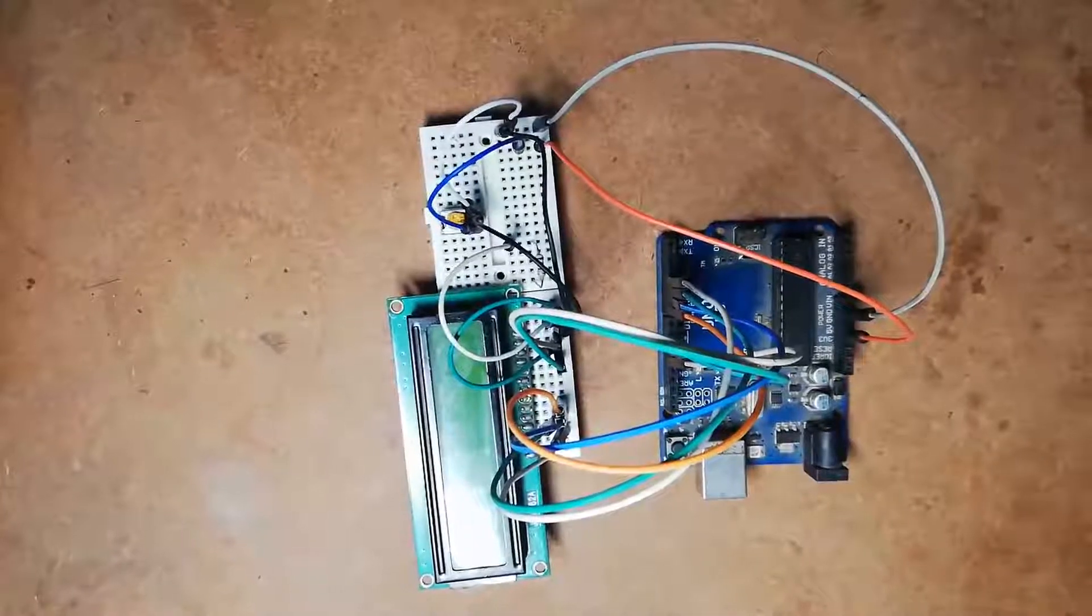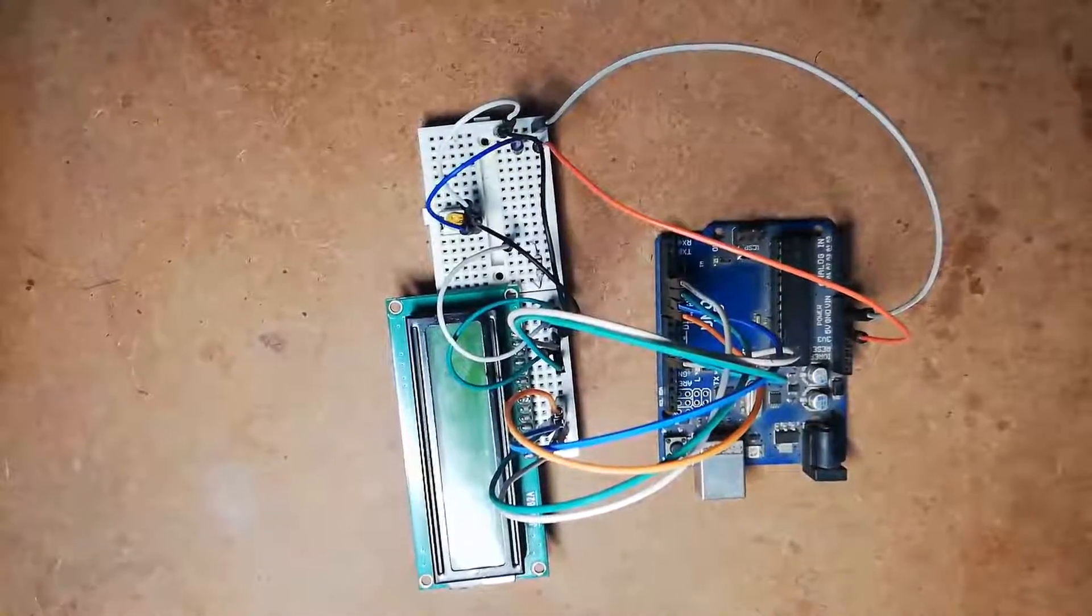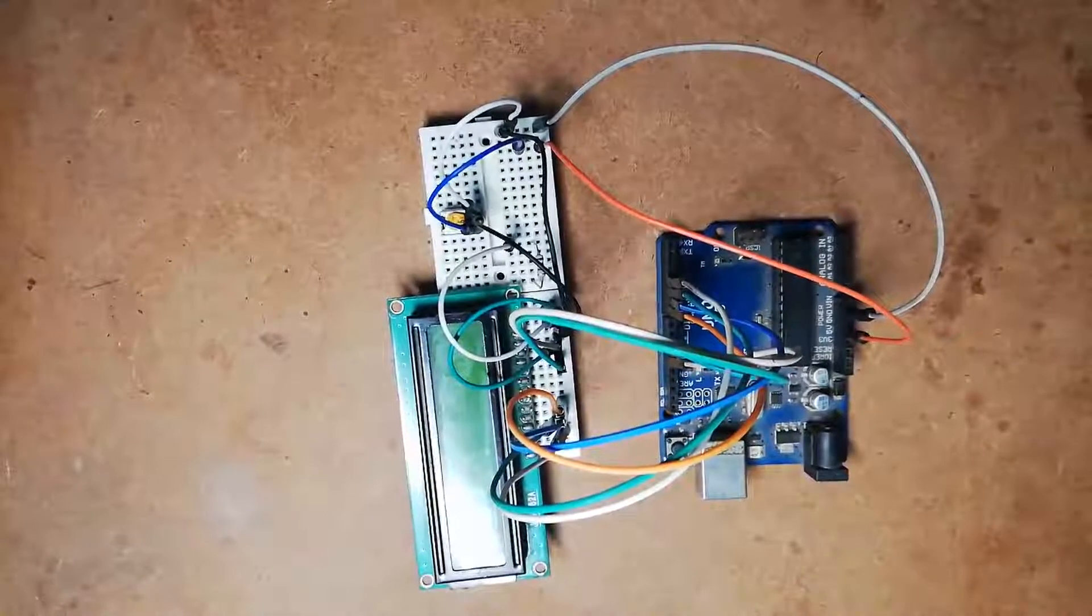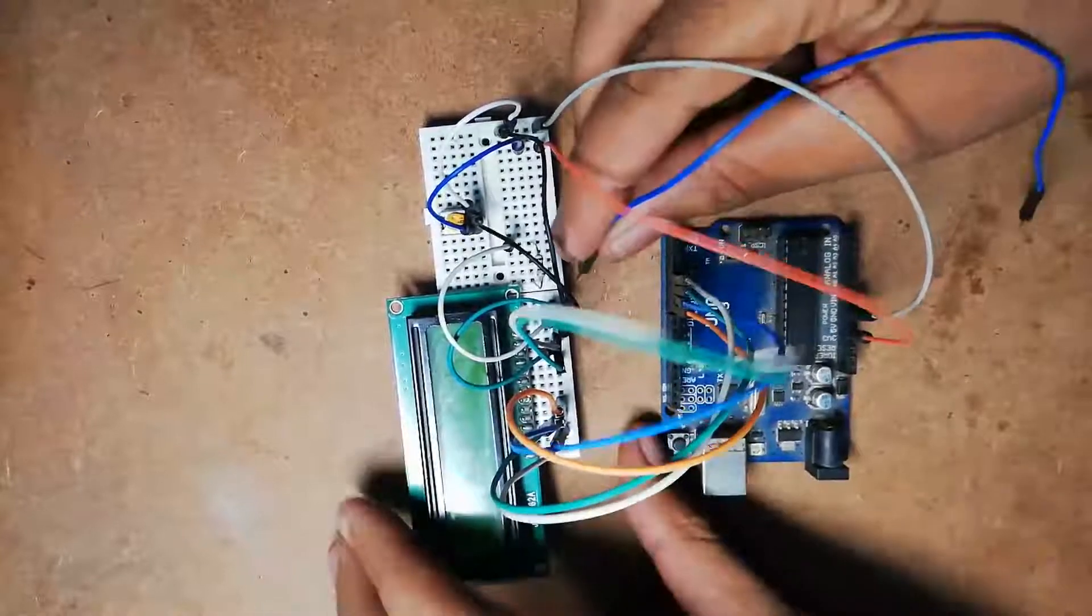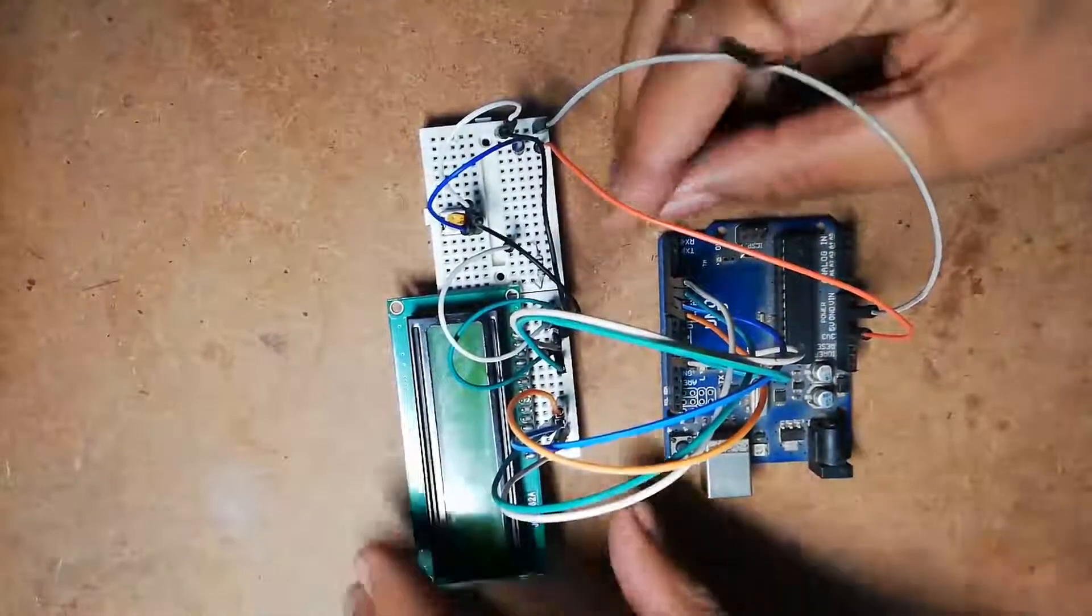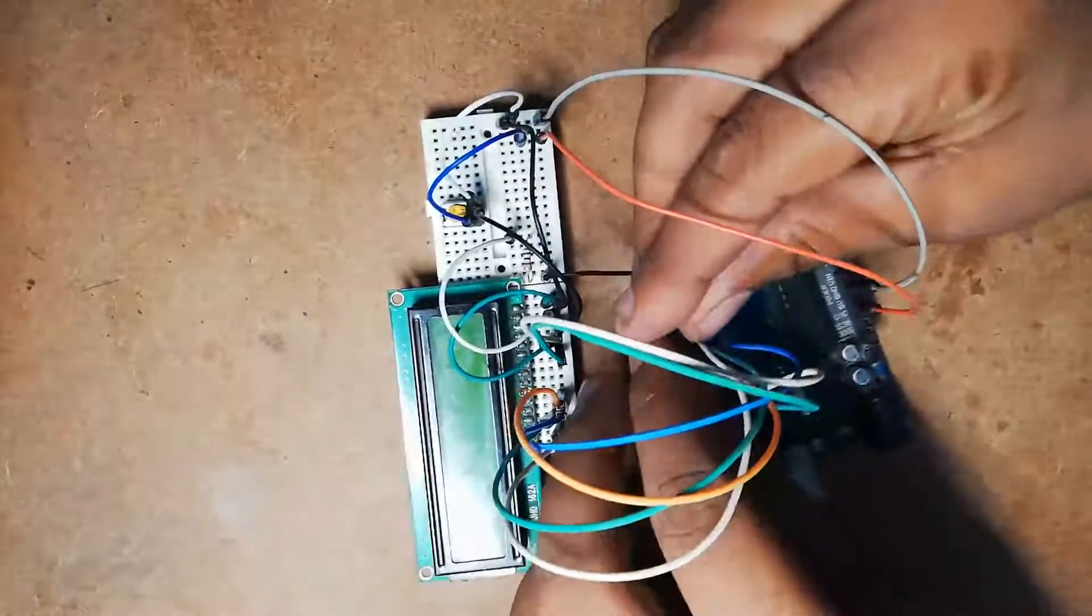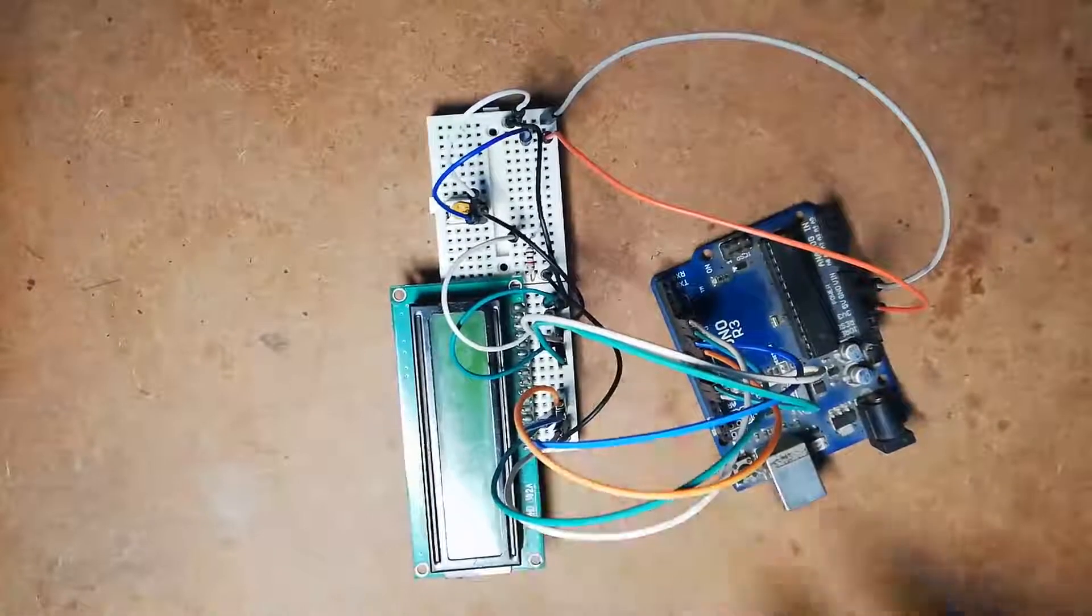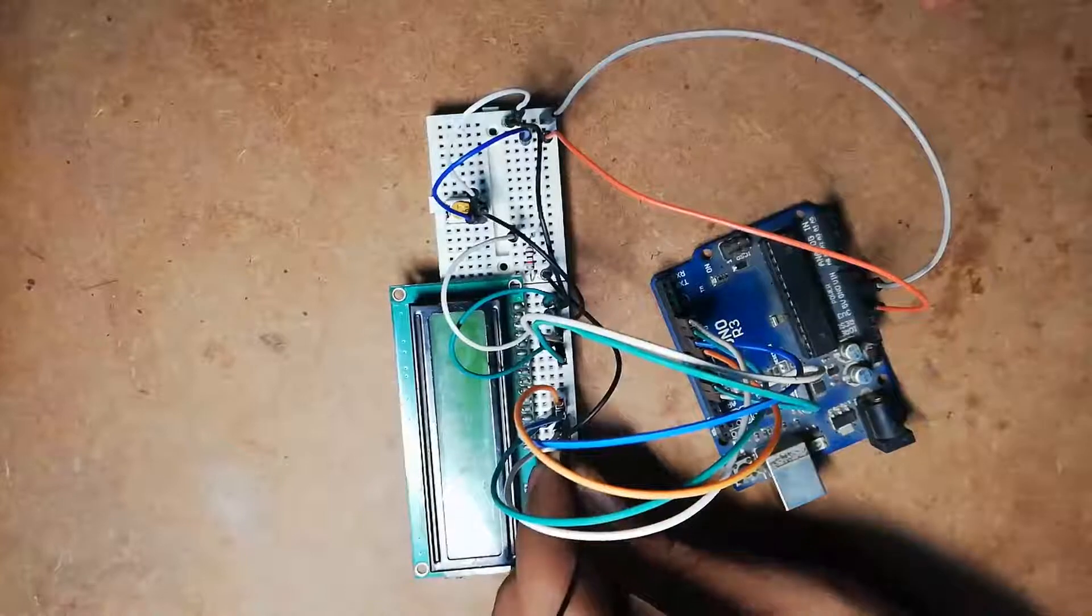In the circuit diagram, pin number 15 and 16 are not shown. Pin number 15 is for LED plus, which must be fed through a current limiting resistor, and pin number 16 is LED minus pin which must be grounded.